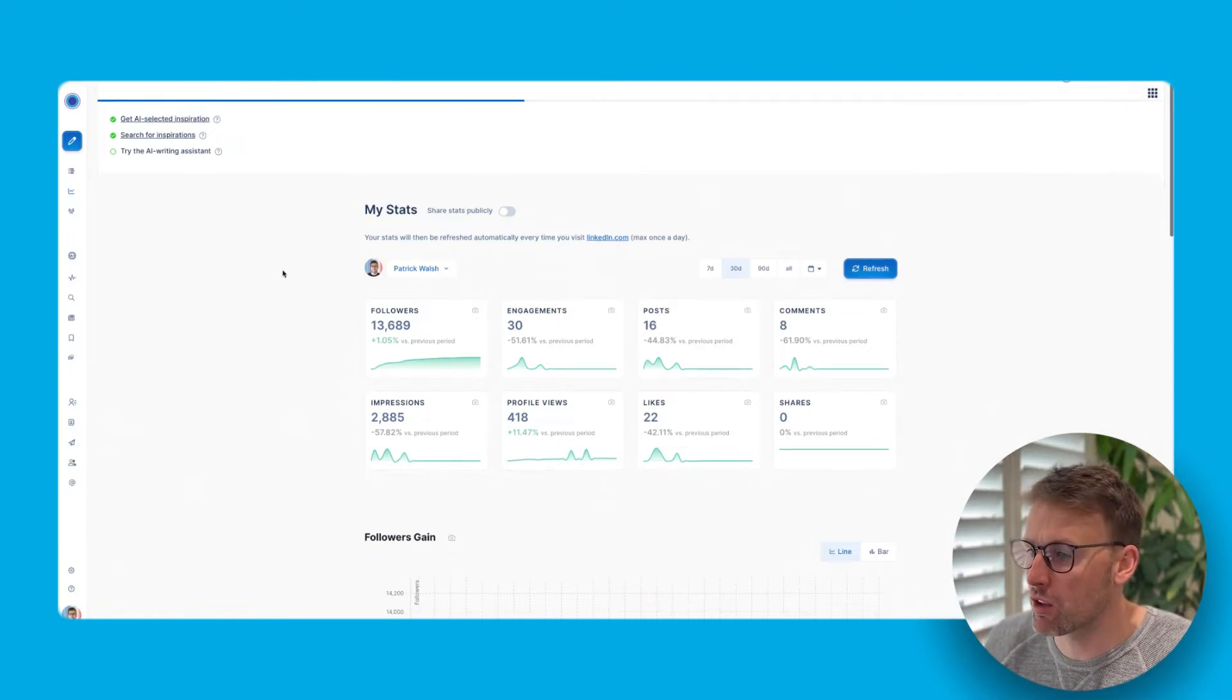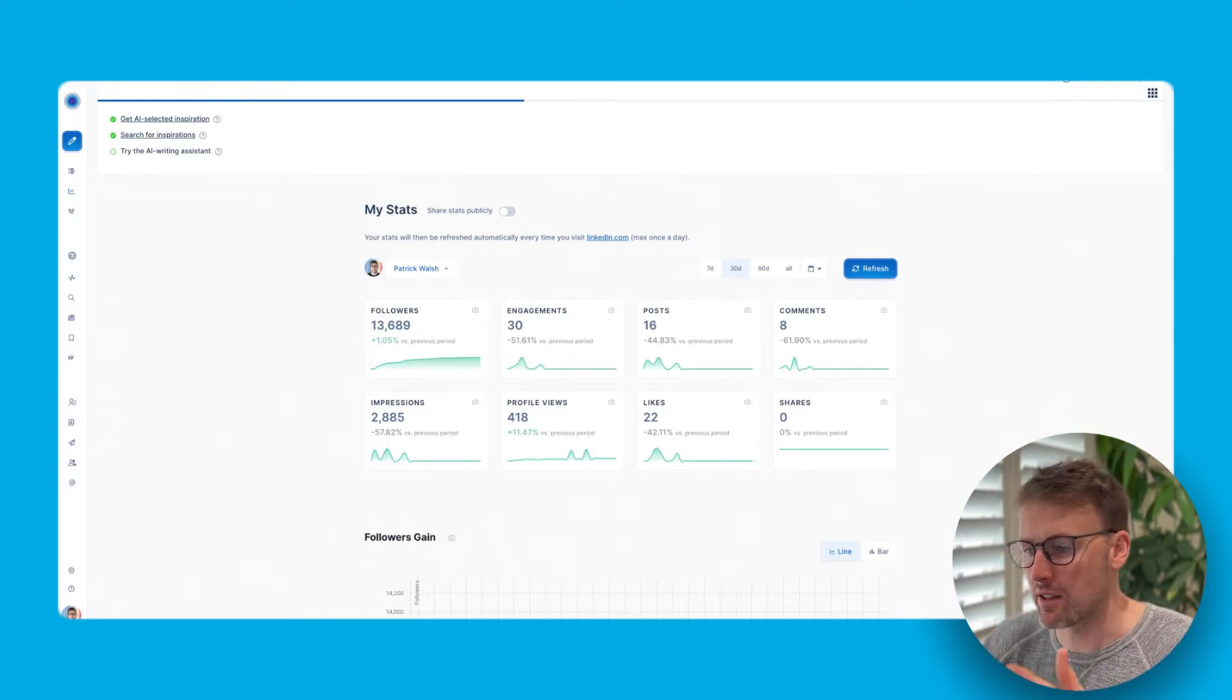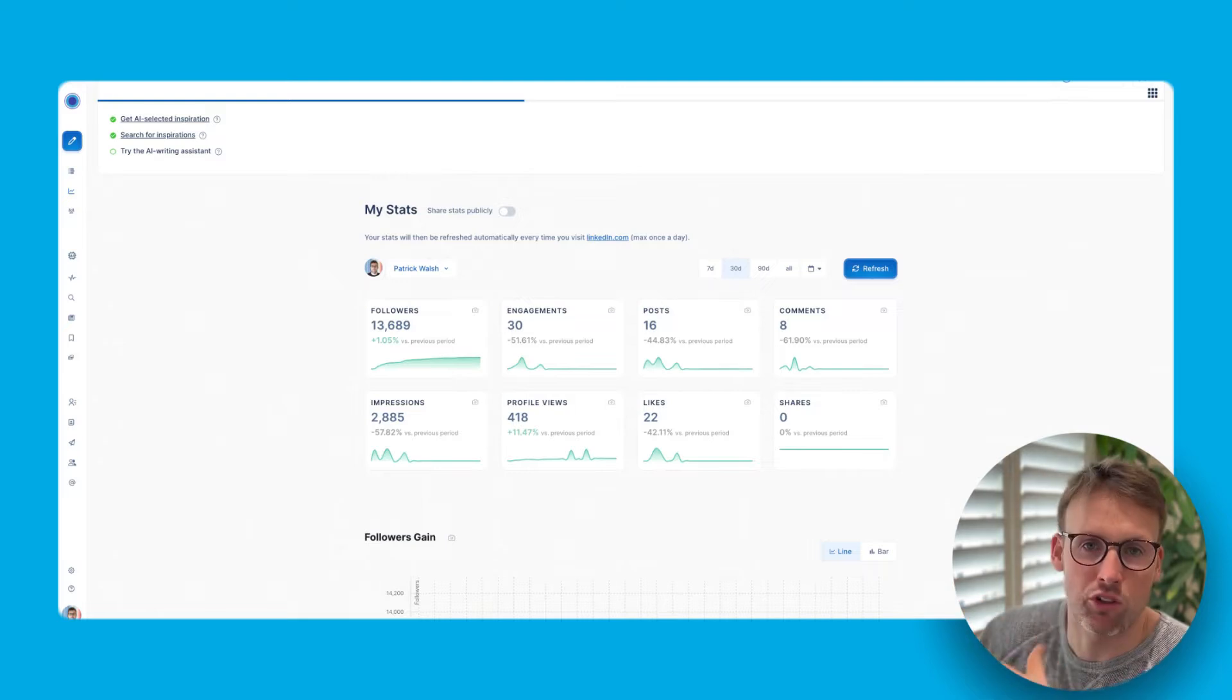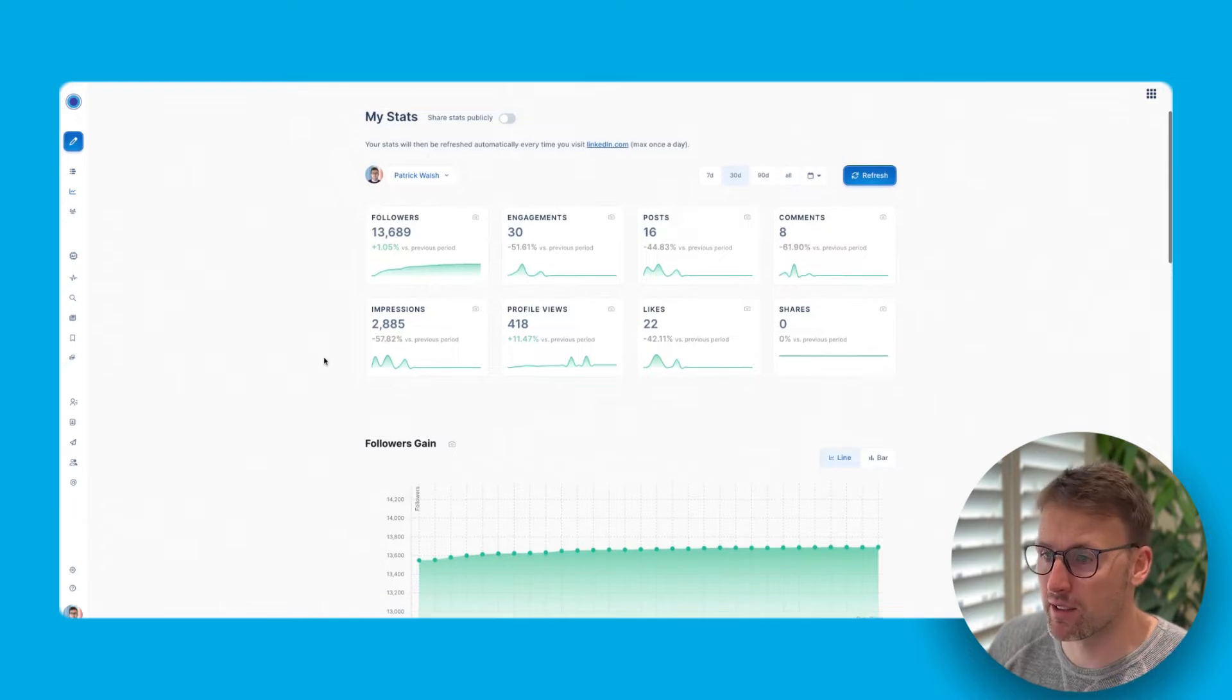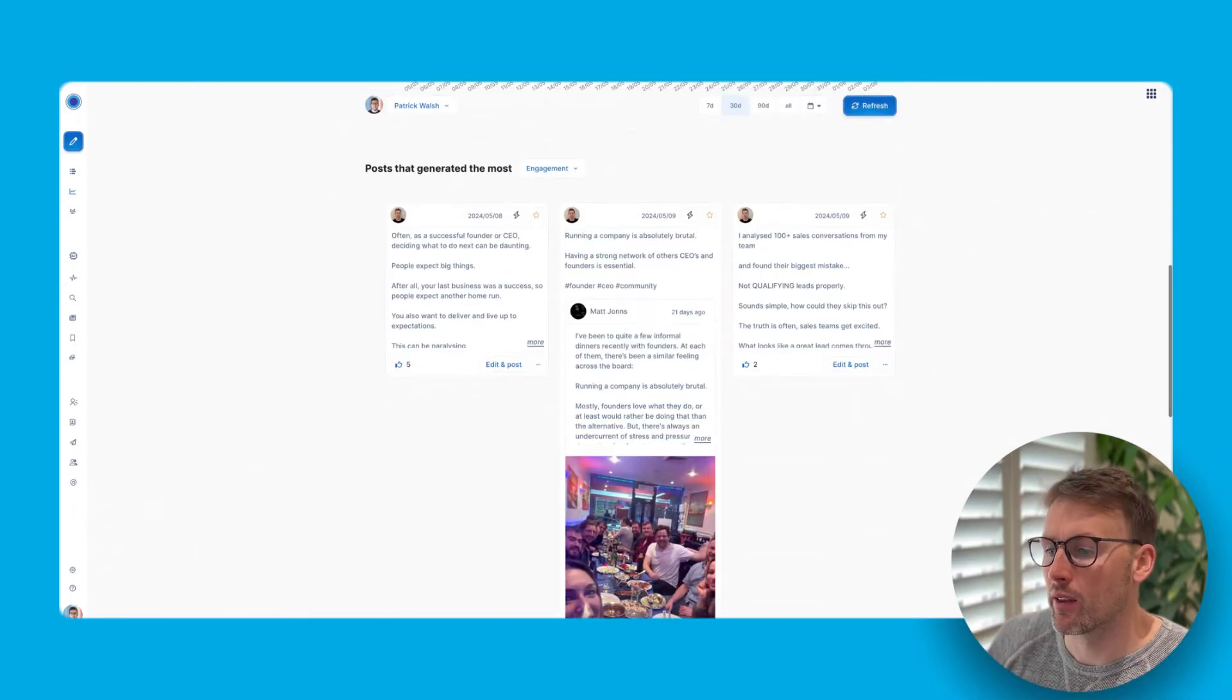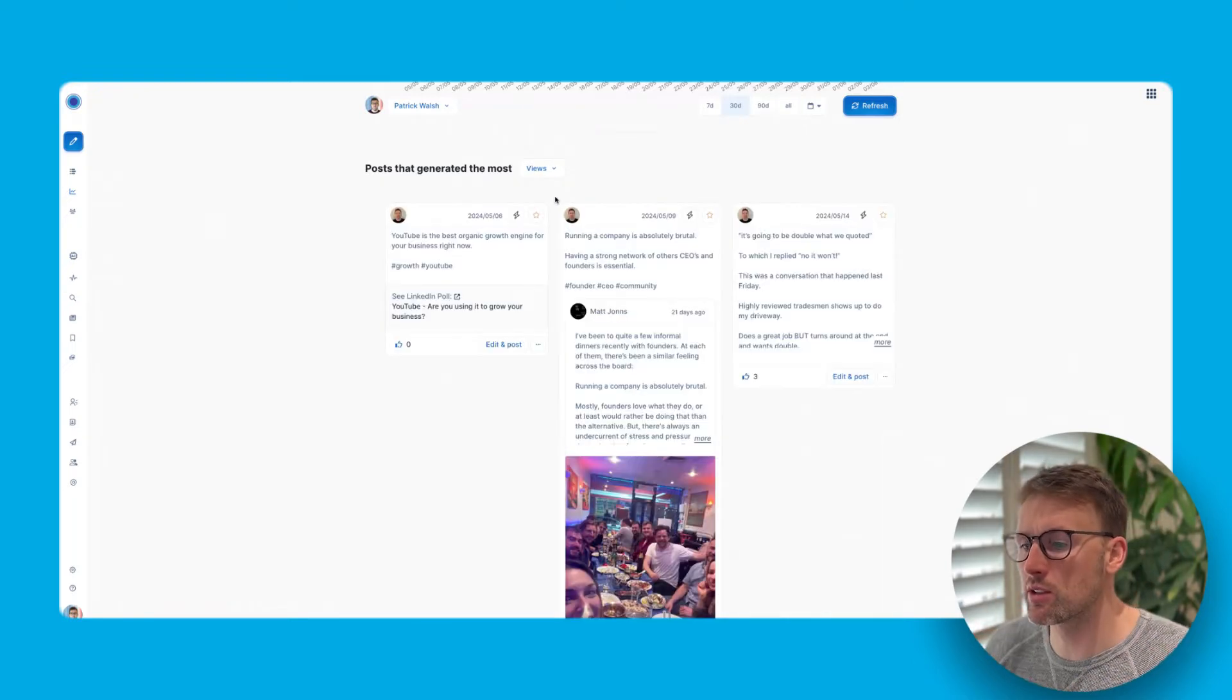So first off, it's going to track everything you do. This is a test account, so it's not my main account. So you'll see it's quite recent. I didn't want to share all that detail, but you'll see how it works. Here it tracks your statistics, the important statistics. It also tracks the posts that generated the most engagement or generated the most views.